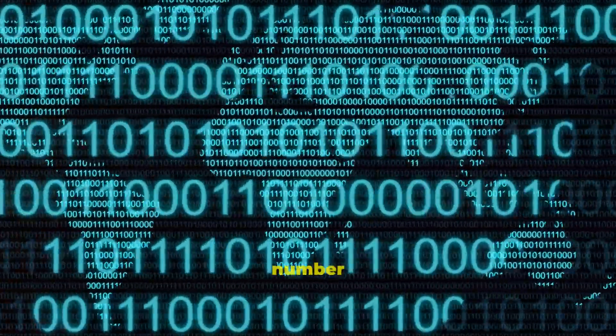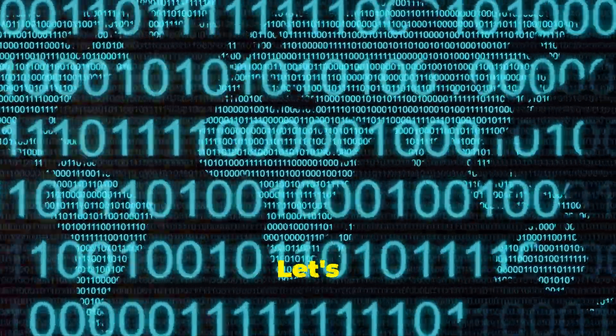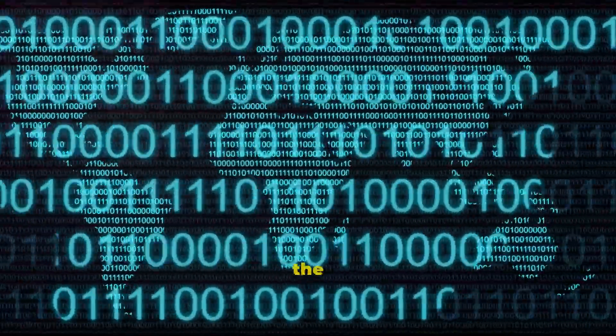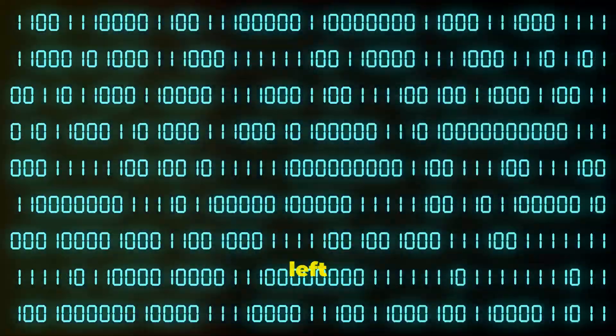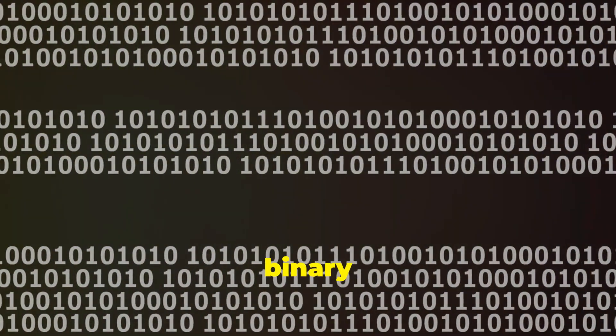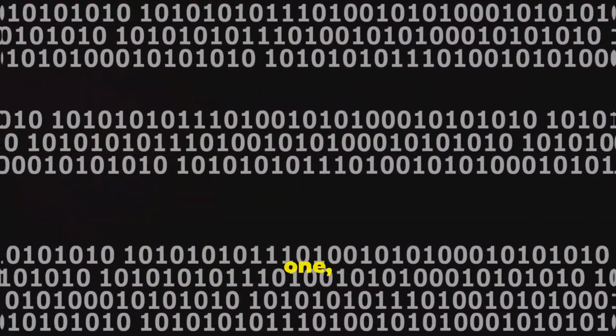Consider the binary number 101. Let's break it down. The rightmost digit is in the ones place, the next digit to the left is in the twos place, and the leftmost digit is in the fours place. So, for the binary number 101, we calculate it like this: 1 times 4 plus 0 times 2 plus 1 times 1, which equals 5 in our familiar decimal system.